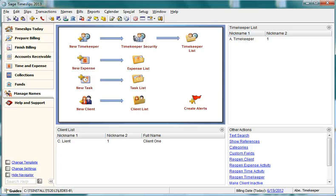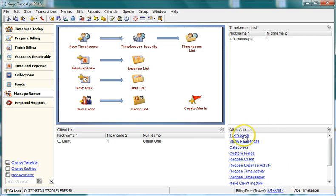You can search for text in many areas of Time Slips. This is useful, for example, if you need to find a slip containing specific text or find a transaction with a specific description. This video will walk you through searching Time Slips for text.